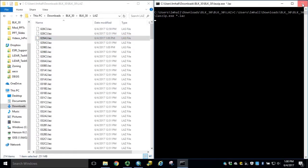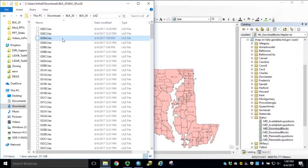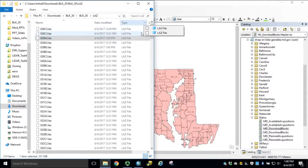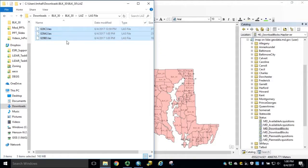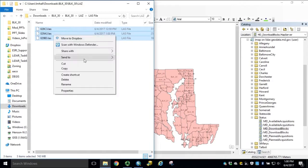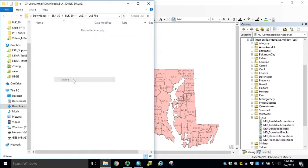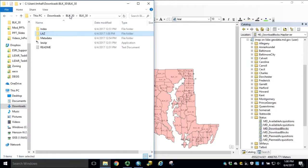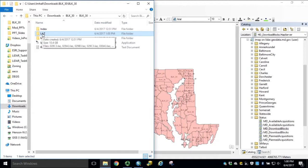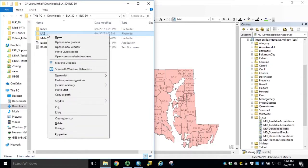We can kill this prompt and remove the LAZ files that were just created and go back to our block folder. This time, hold shift while right-clicking the LAZ folder and open command window here.